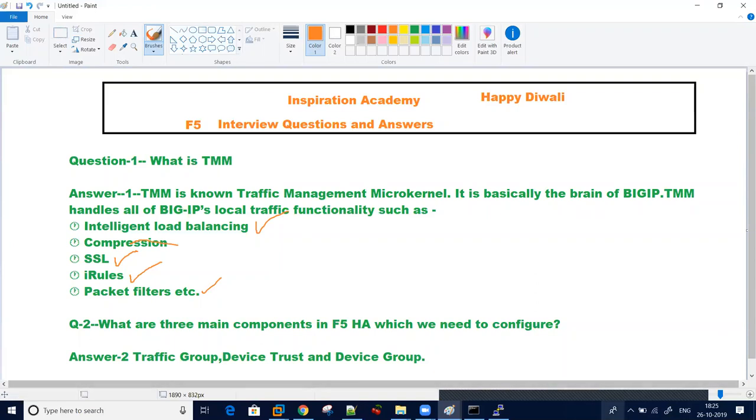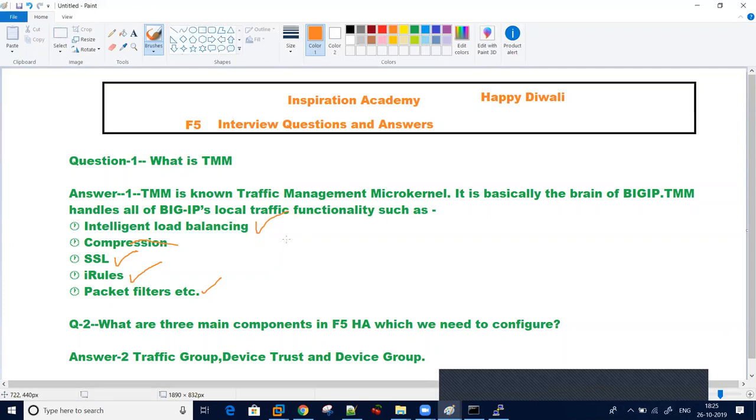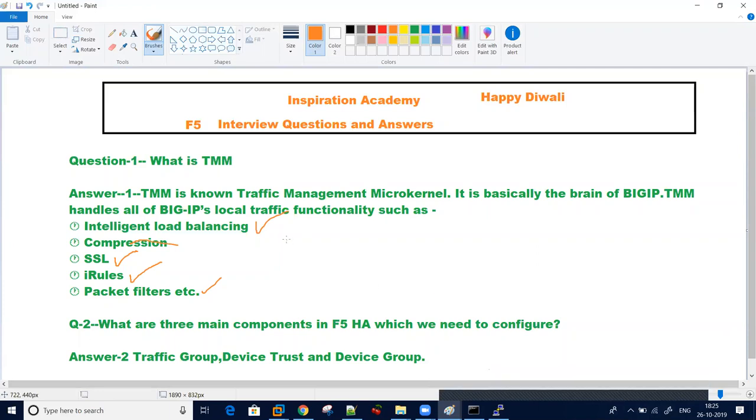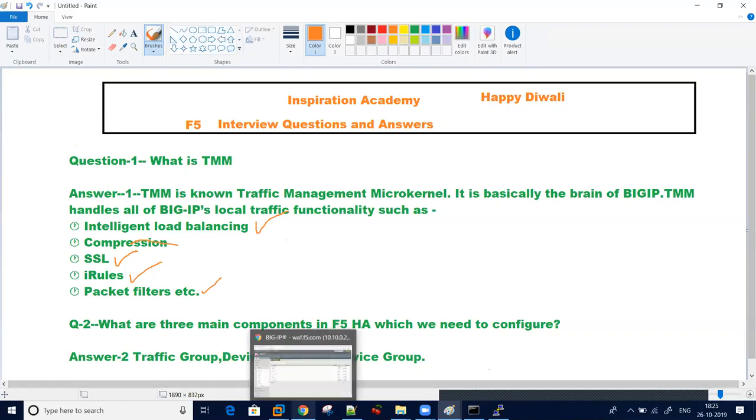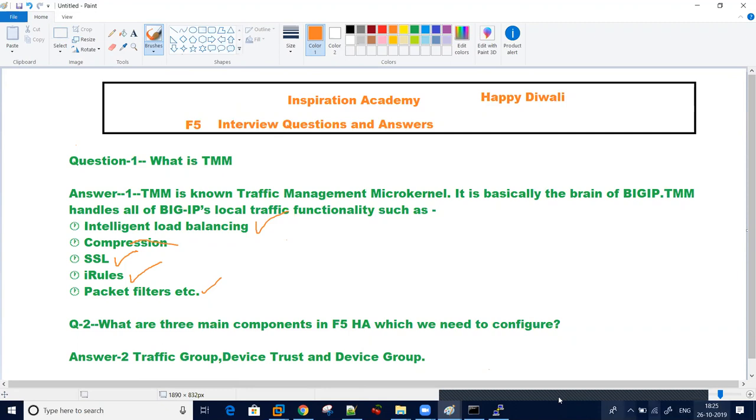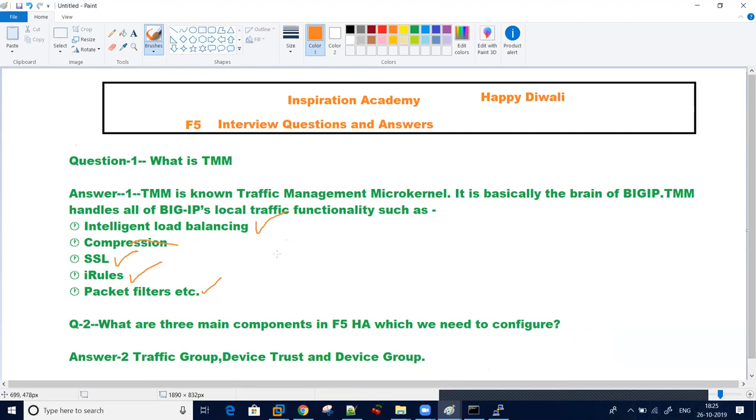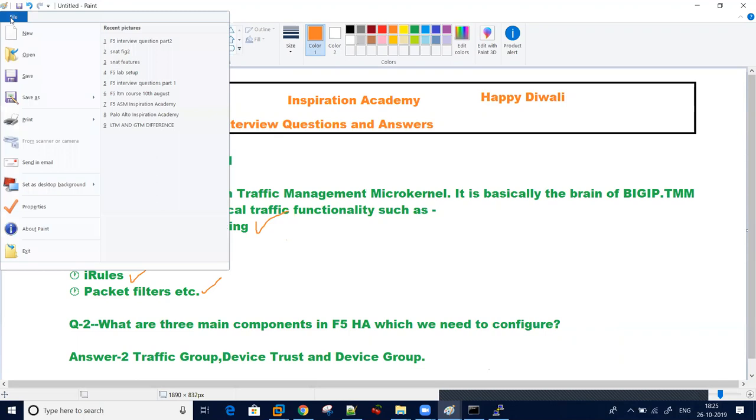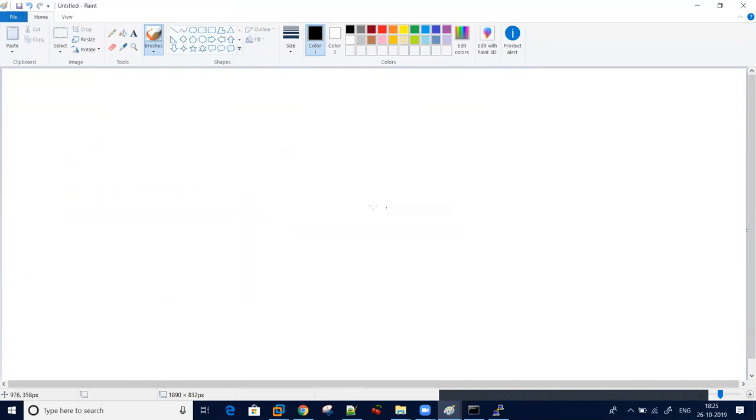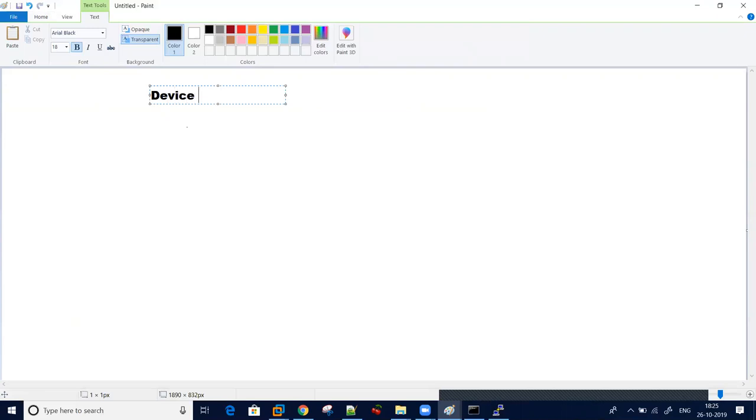Another question which has been asked in interview is what are three main components in F5 HA which we need to configure. For that, we generally use traffic group, device trust, and device group. So whenever you configure your F5 HA, you need to take care of this. These are the three main components which you need to take care. Basically your device group is a collection of your devices.